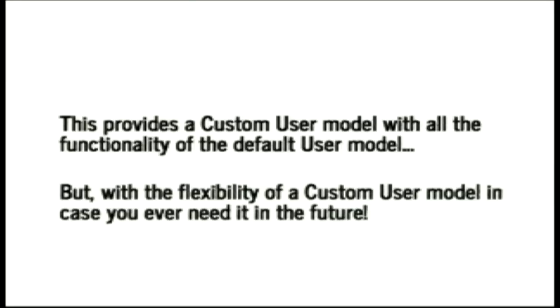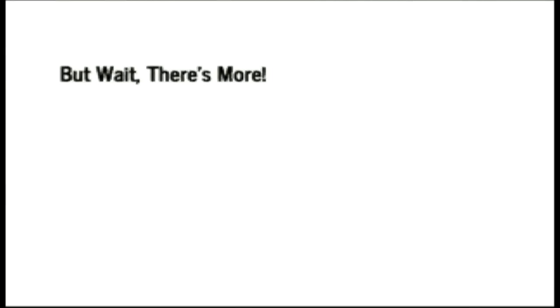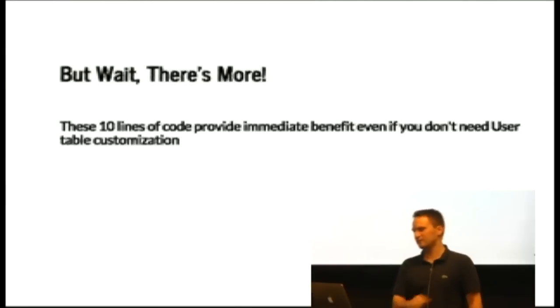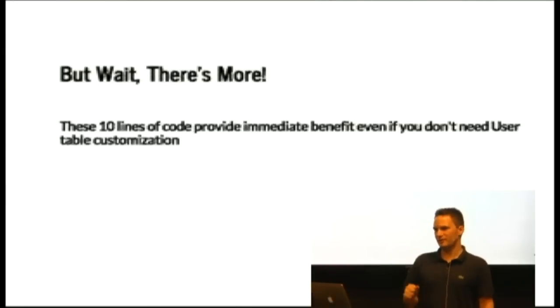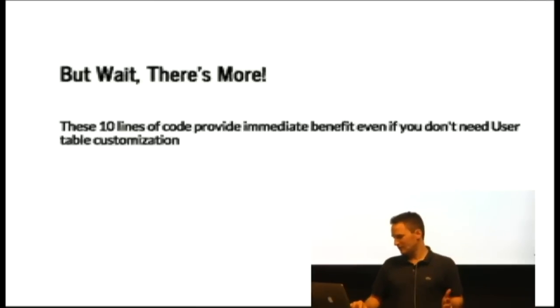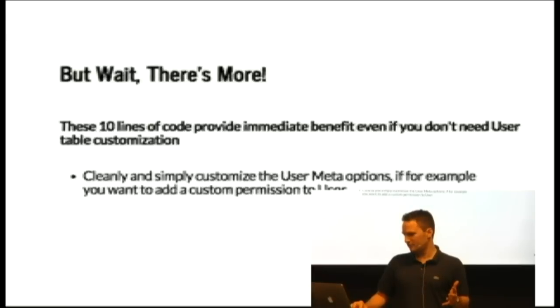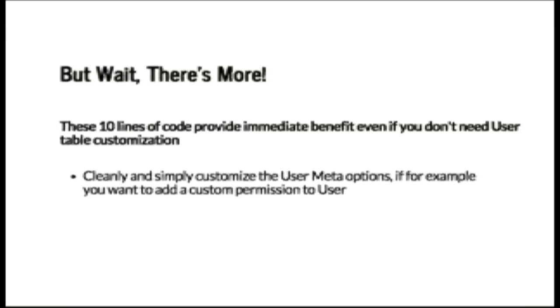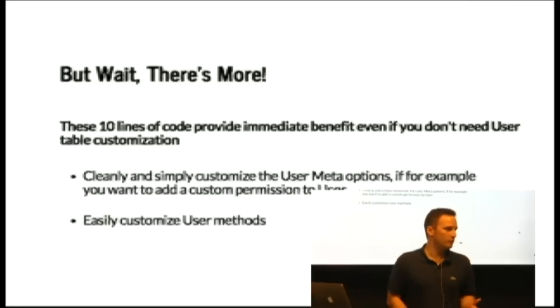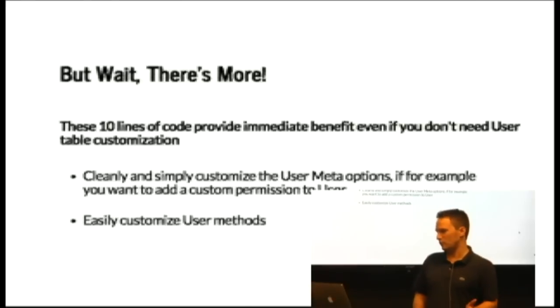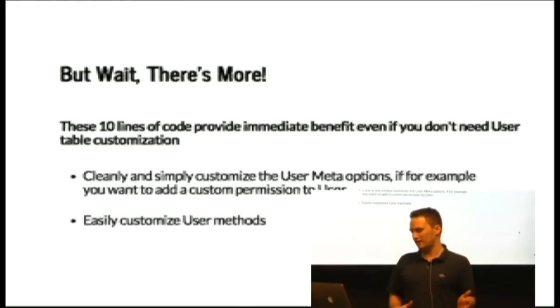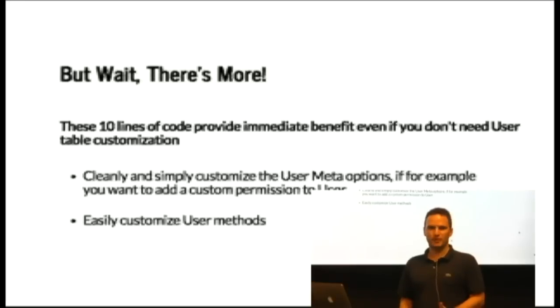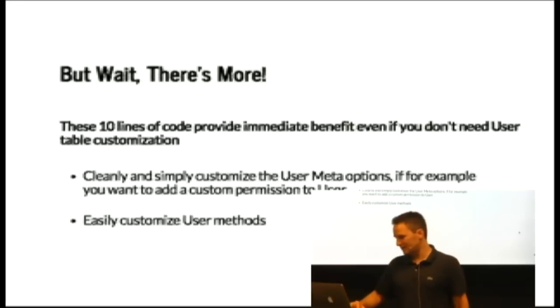But it gets better. These 10 lines of code can give you benefit right away because when you have your user model exposed like this, you can cleanly and easily write meta options. So if you want custom permissions for instance, those are easy to add. You can easily override user methods. So if you want to go nuts and add a get absolute URL method to your user model, you can do that. Or if you want to extend the save method, you can do that easily.